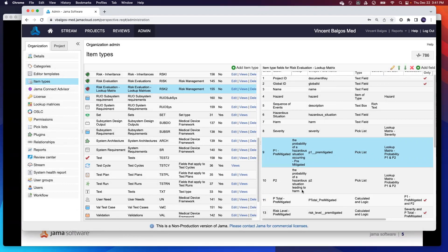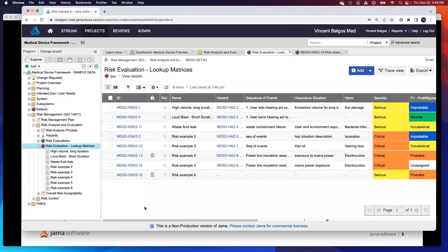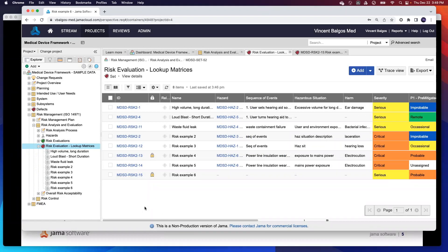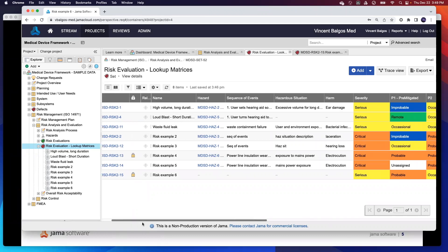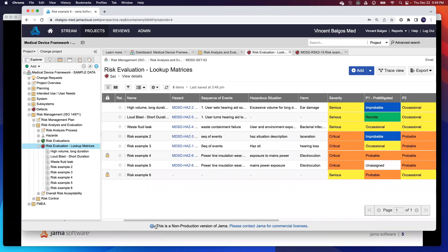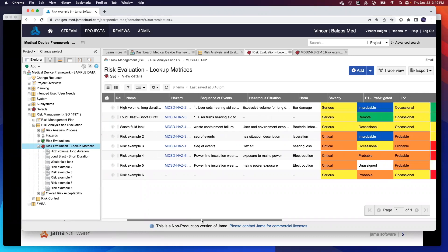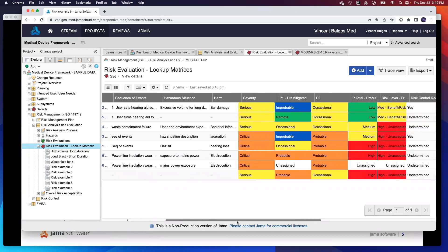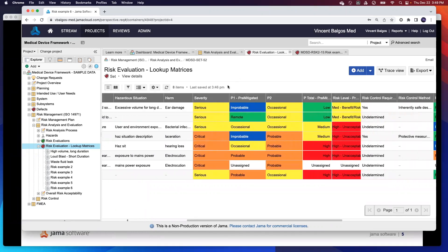As you can see in this new project, I created this new item type called the risk evaluation lookup matrix. In the list view, as you can see, here are some pre-populated examples of this new item type with the lookup matrix functionality enabled. As you can see here, this follows the general standard best practice with 14971 in terms of identifying your hazards, sequence of events, hazard situation. But more importantly, I identify what the severity is, the p1, p2, and p-total.